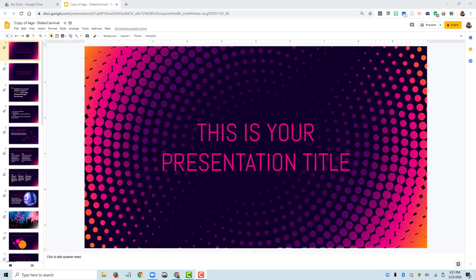In this video, I want to show you how to record audio for your slide presentation using a tool called Screencast-O-Matic. I'm using Google Slides here, but this could just as easily be a PowerPoint presentation or a Keynote slide deck.